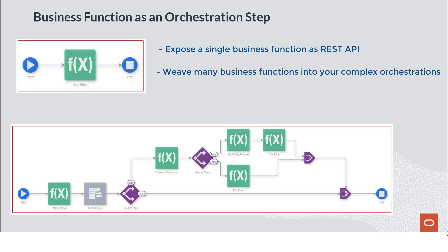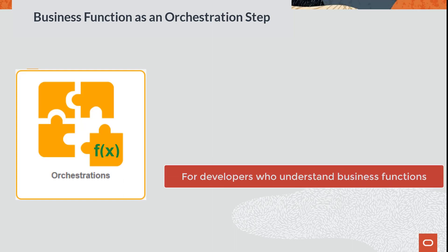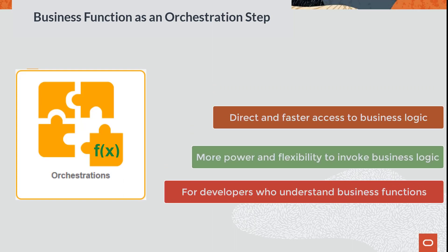The Orchestrator Studio enables both technical and non-technical users to develop powerful orchestrations. Non-technical users can create orchestrations simply by recording actions in the EnterpriseOne applications. More technical users, such as application developers, can now invoke EnterpriseOne business functions as steps in an orchestration, thereby having more direct and often faster access to the business logic behind the applications.